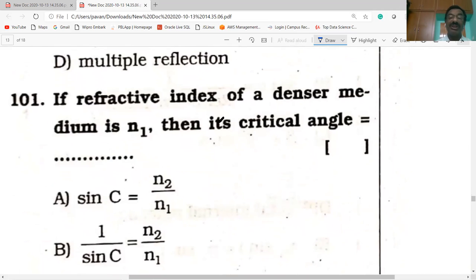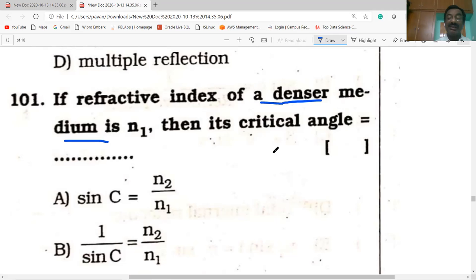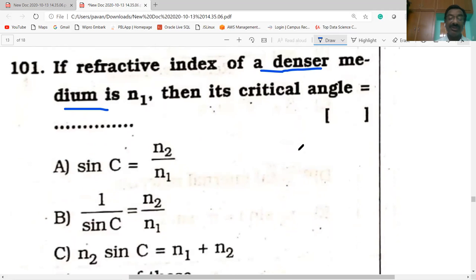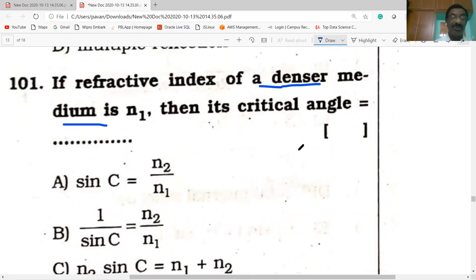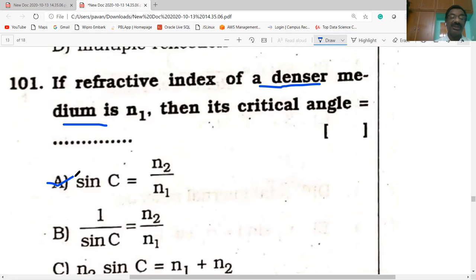If the refractive index of the denser medium is N1 and the rarer medium is N2, then the critical angle formula is: sin C equals N2 by N1. Option A gives sin C equal to N2 by N1, which is correct.